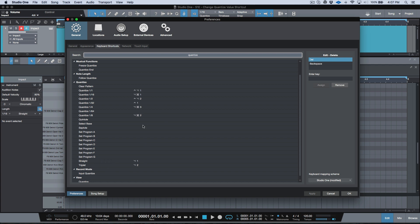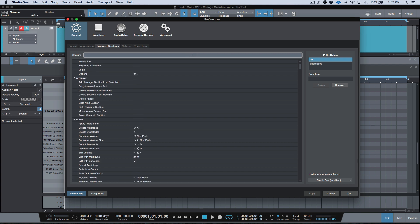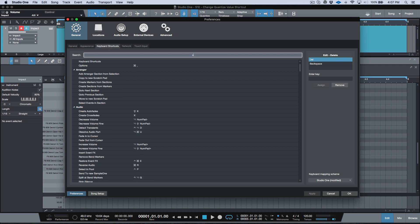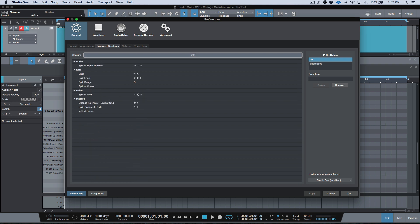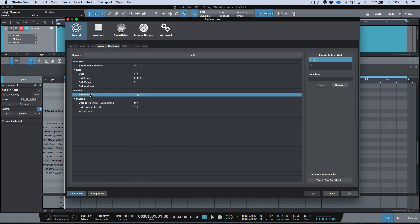I've gone ahead and I've assigned these to something that works for me and my workflow, and this is really really powerful because now I don't have to use my mouse to change anymore. Now one more shortcut I want to look at before we hop out of here is the split at grid. You can see event split at grid.